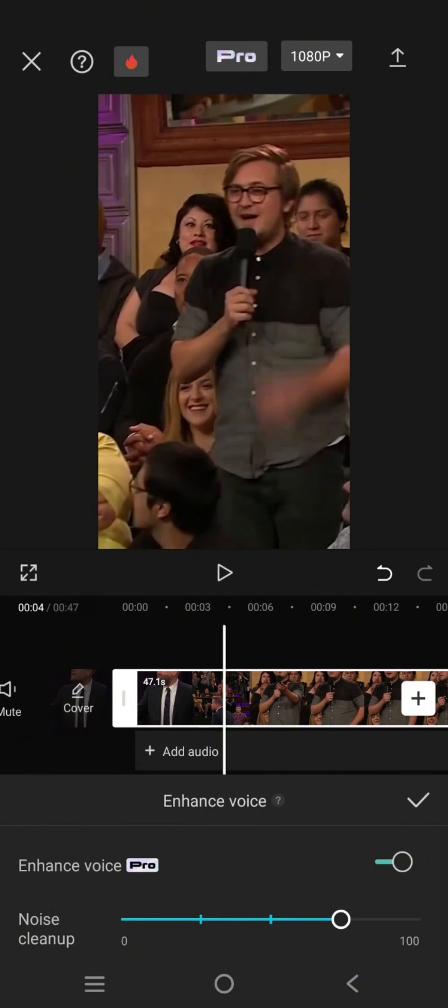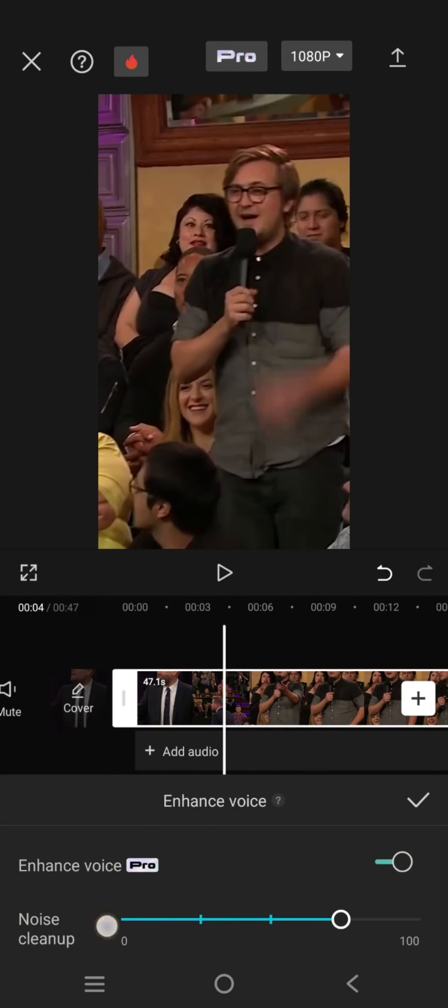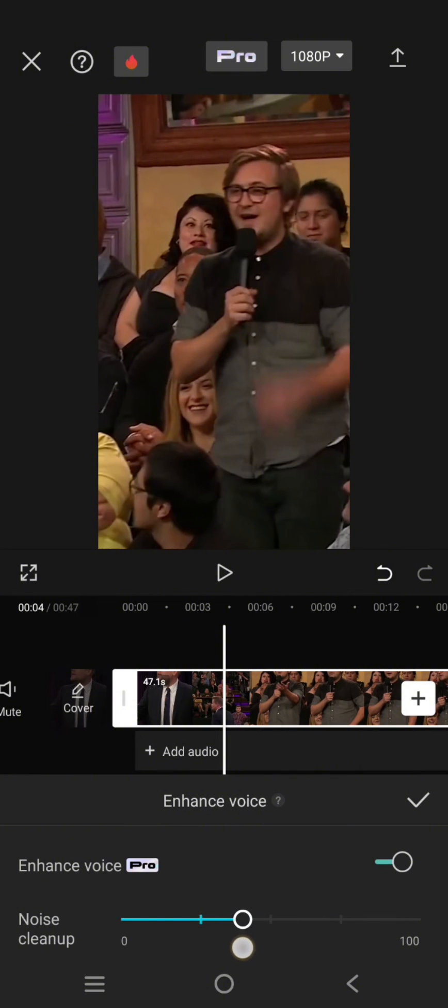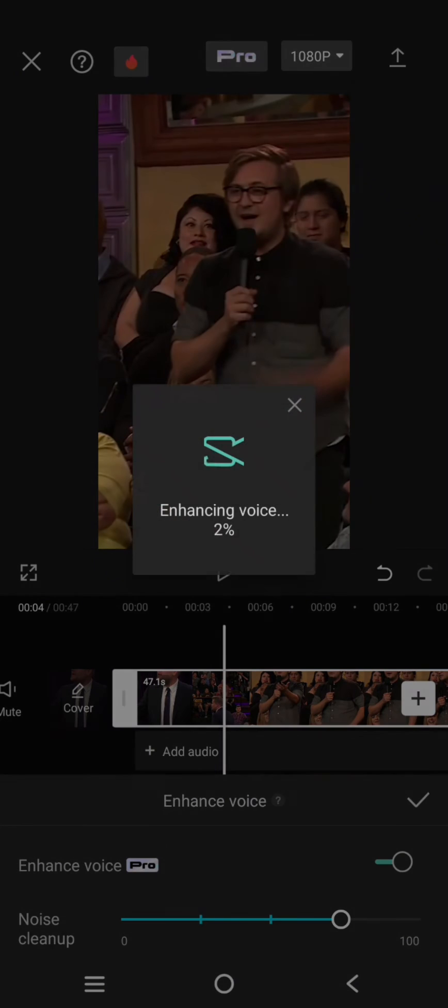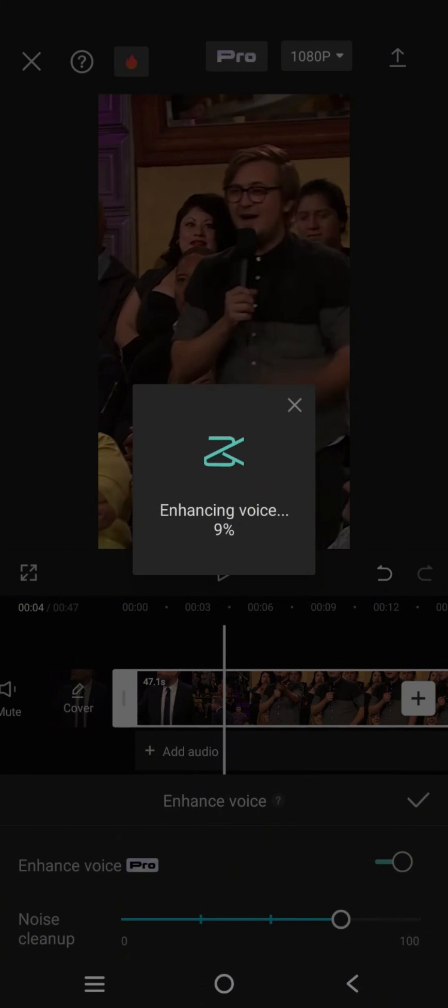Okay, so now it is done and here there is Noise Cleanup, and you can adjust the degree of the noise cleanup. You can just swipe through the left or right. I'm going to go with the default settings and now you can just click on the check icon.